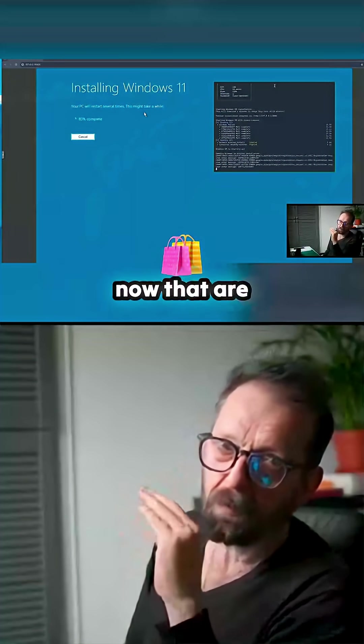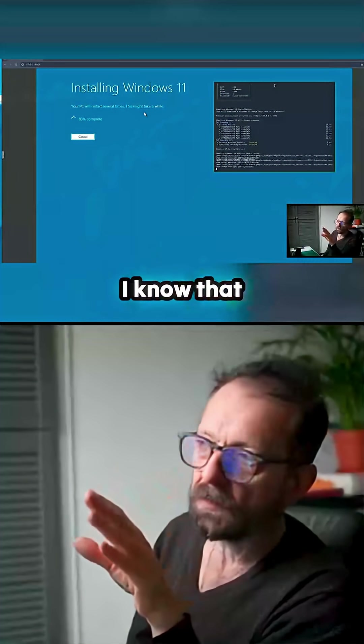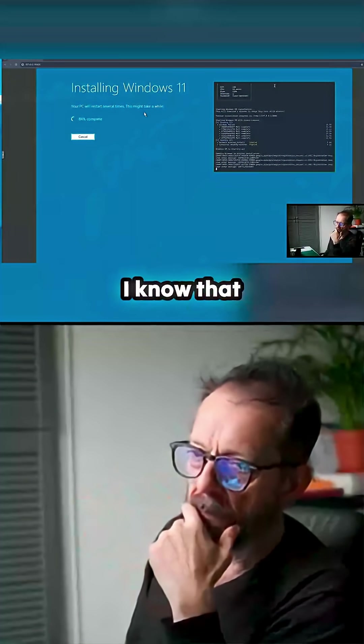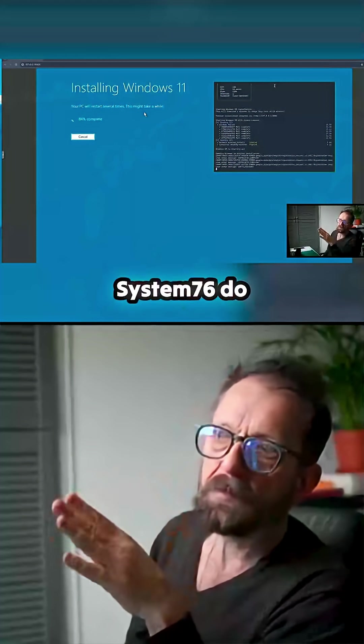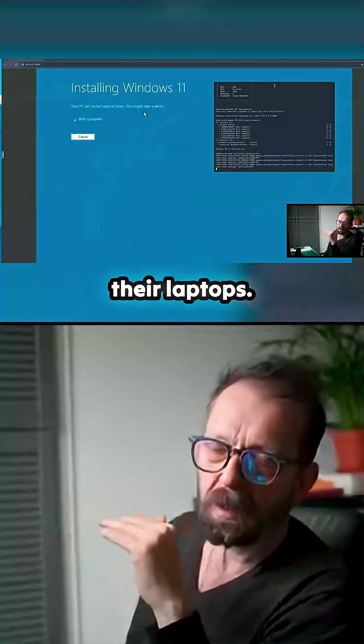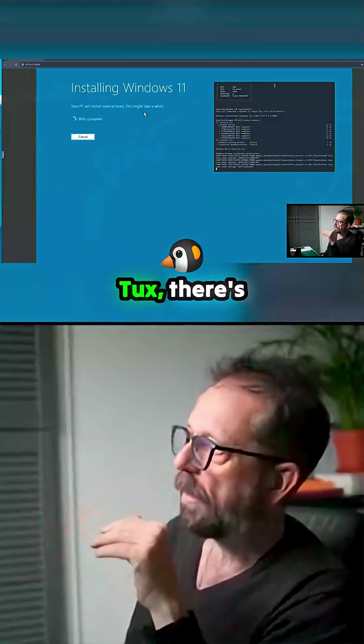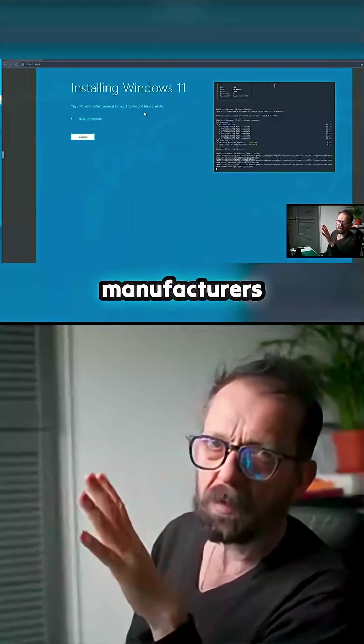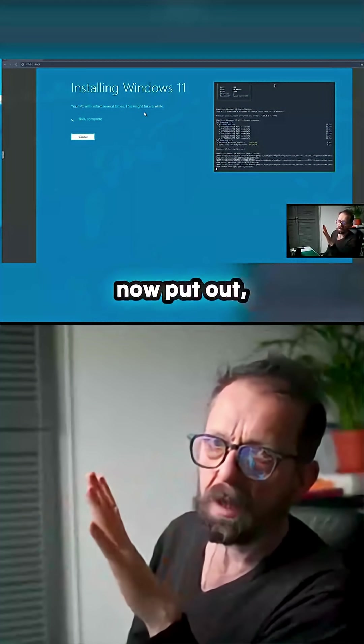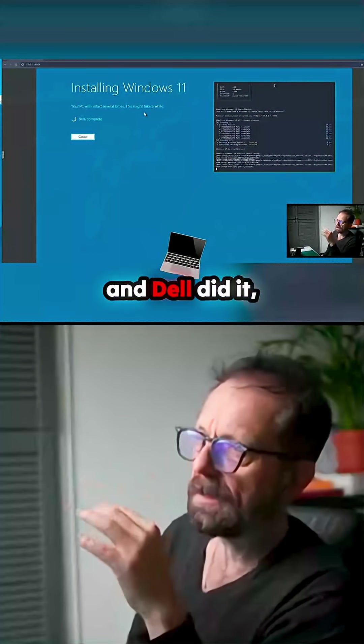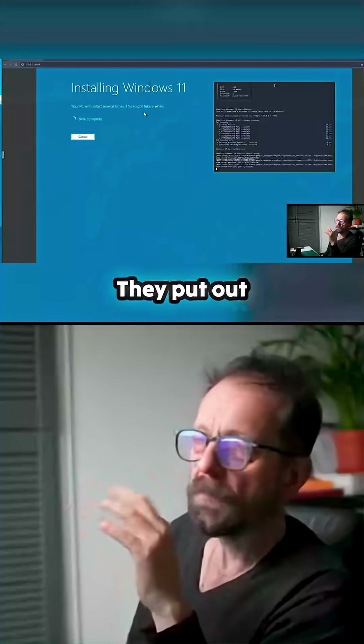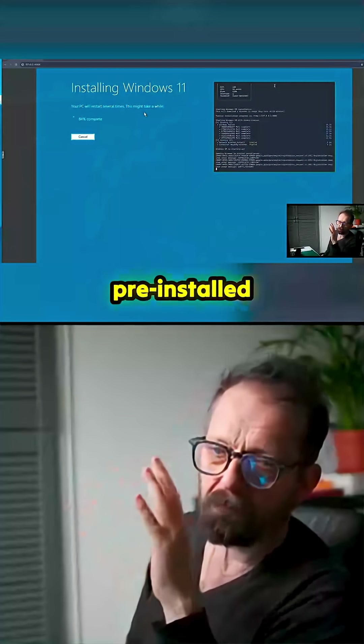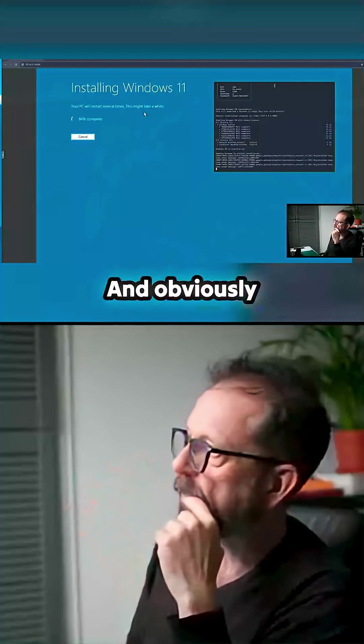Laptops going on sale now that are pre-installed with Linux. I know that System76 do their laptops. There's another couple of laptop manufacturers now. And Dell did it, didn't they, for a while? They put out pre-installed Linux.